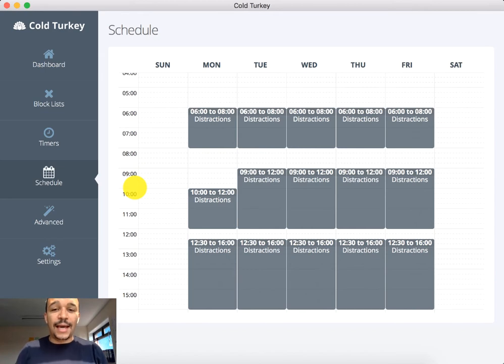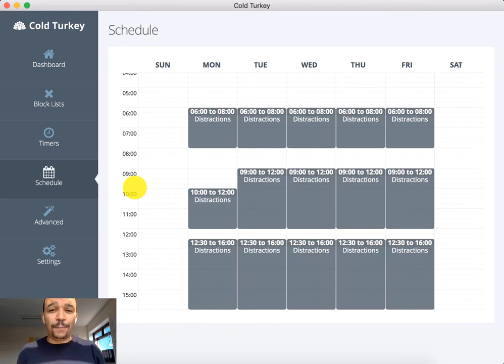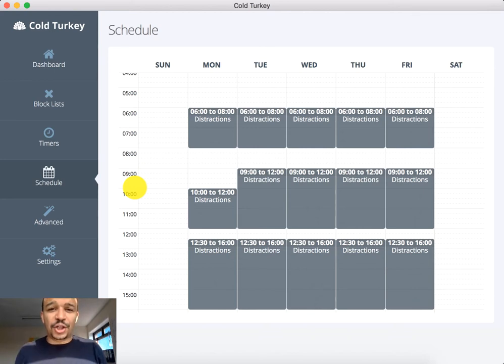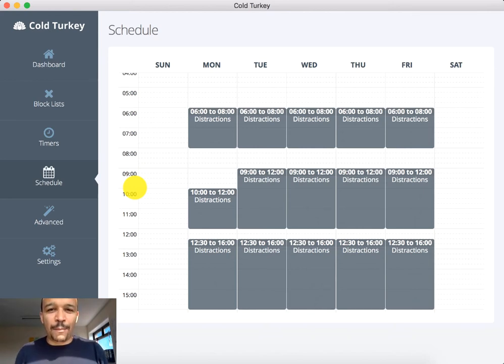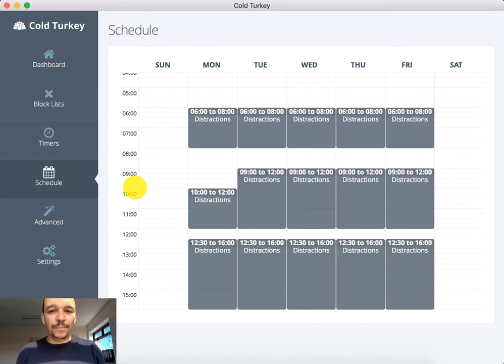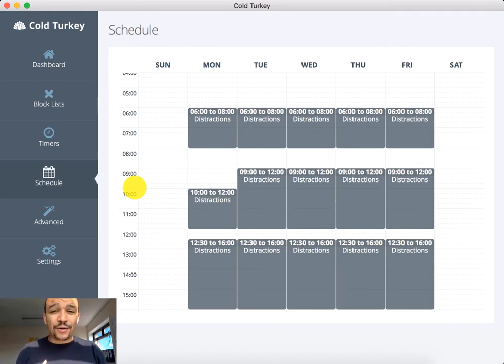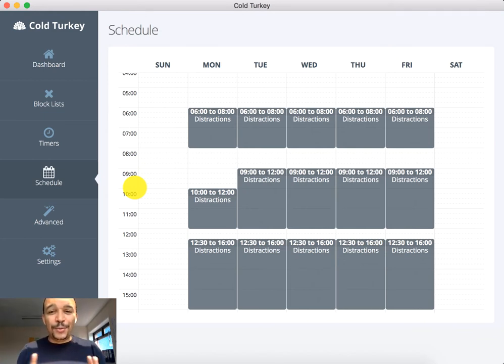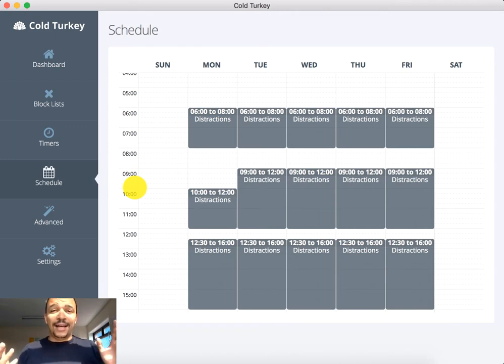This is the Cold Turkey app, the software that I have installed onto my computer and it stops you getting distracted by the things that distract us the most: social media, Facebook, Instagram, Twitter, you name it we get distracted, YouTube.